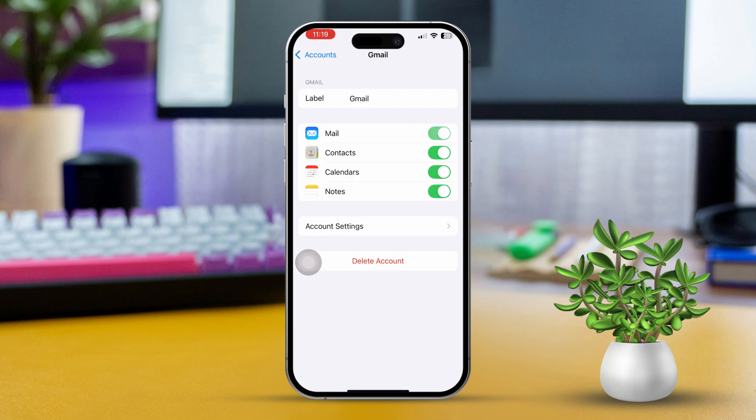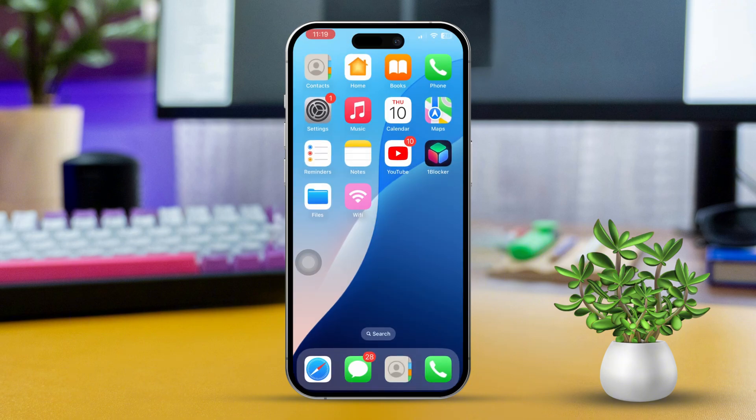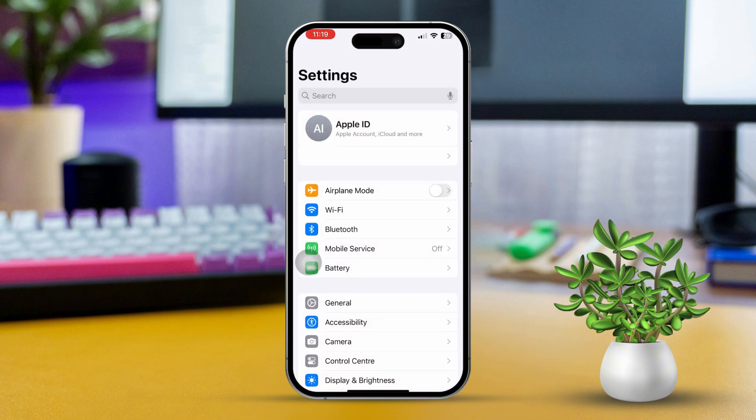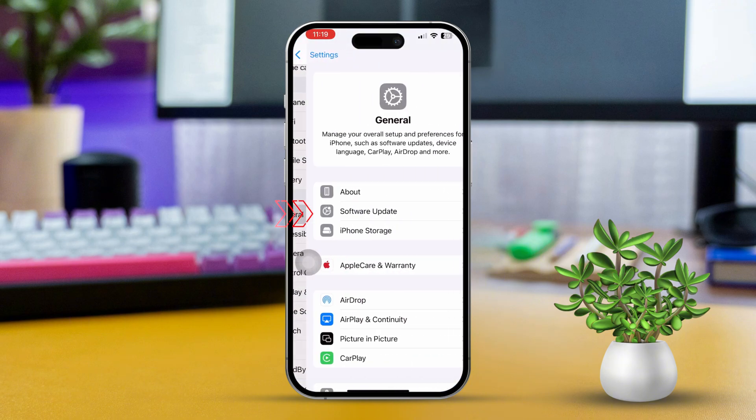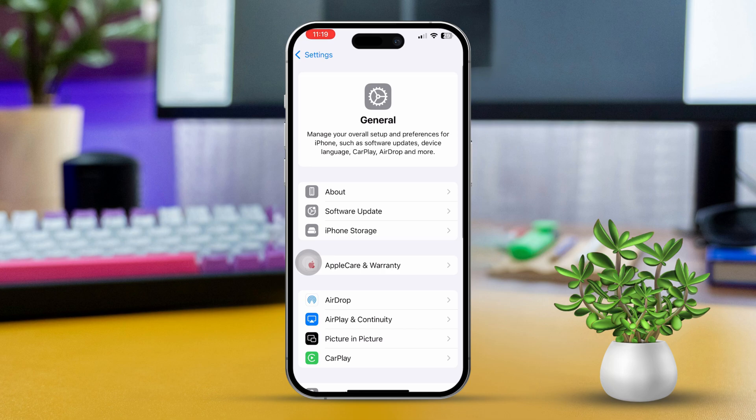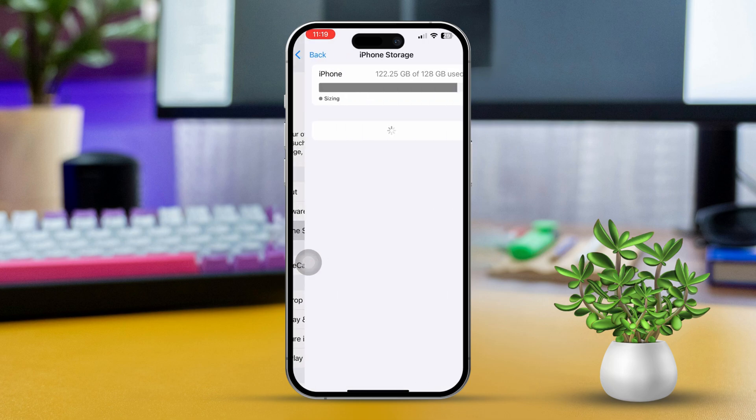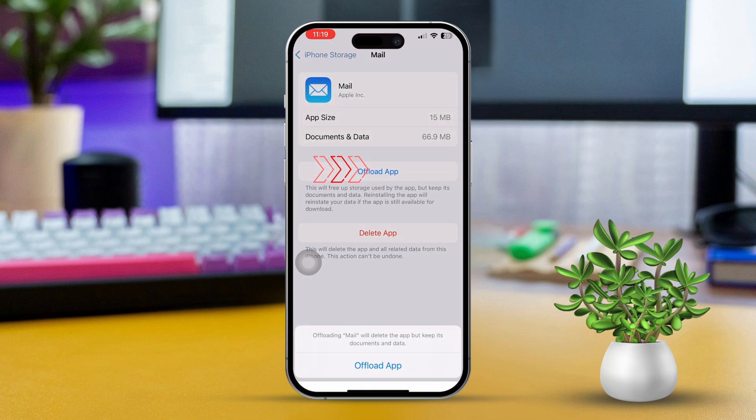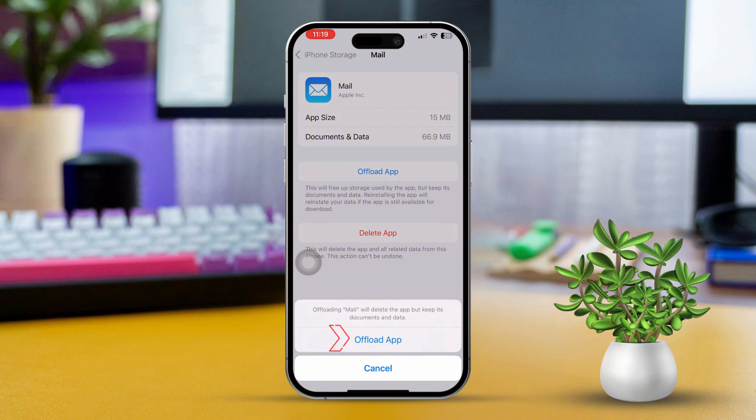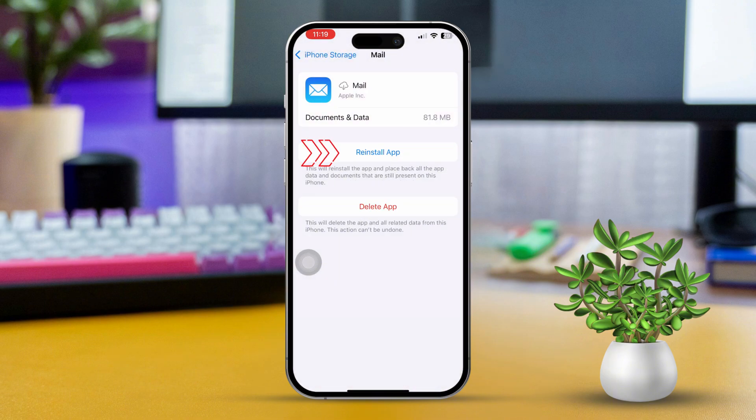Solution 4: Offload and reinstall the email app. Open Settings, tap on General, then tap on iPhone Storage. Find and tap on the Mail app. Tap Offload app and confirm your choice. After offloading, tap Reinstall app.